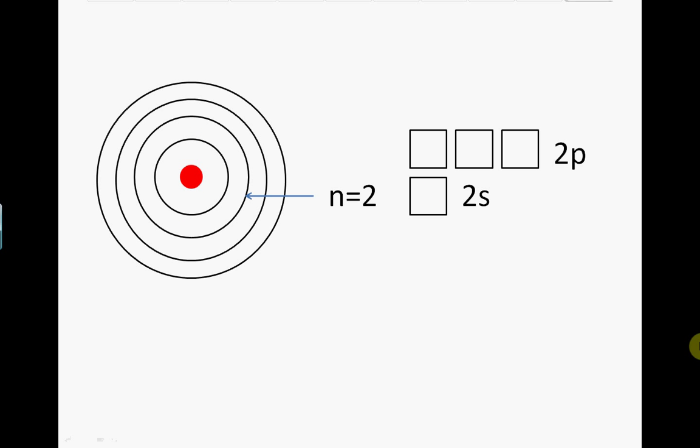The n equals 2 shell has two types of orbital: an S orbital and three P orbitals. Each of these orbitals can contain a maximum of two electrons, so a full n equals 2 shell contains a total of eight electrons.